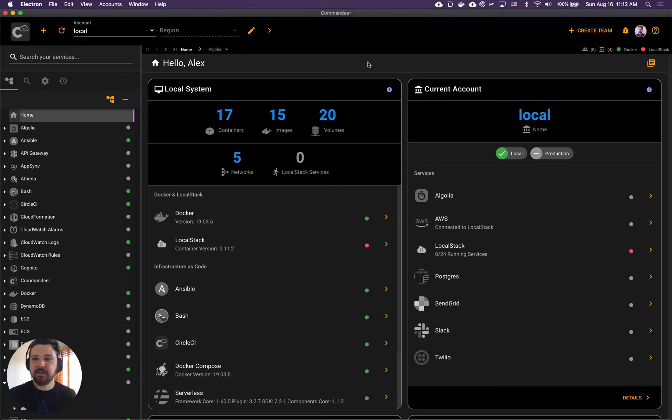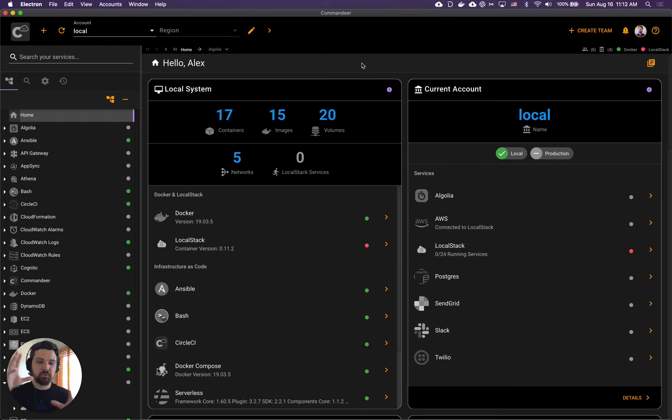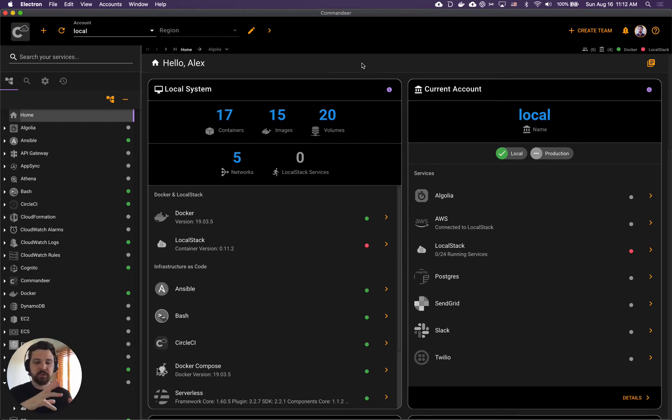Hey guys, we will deploy serverless to LocalStack today. A couple of words about each one of those pieces.